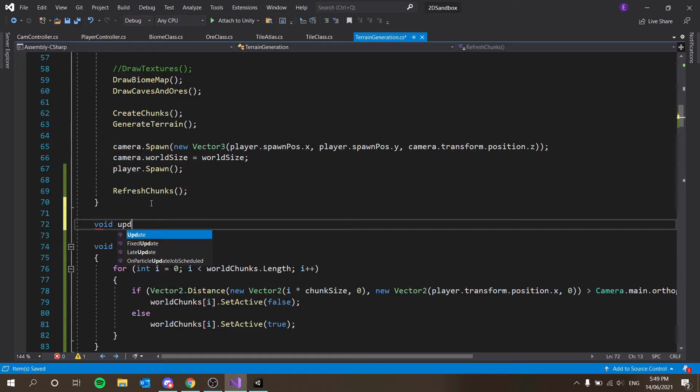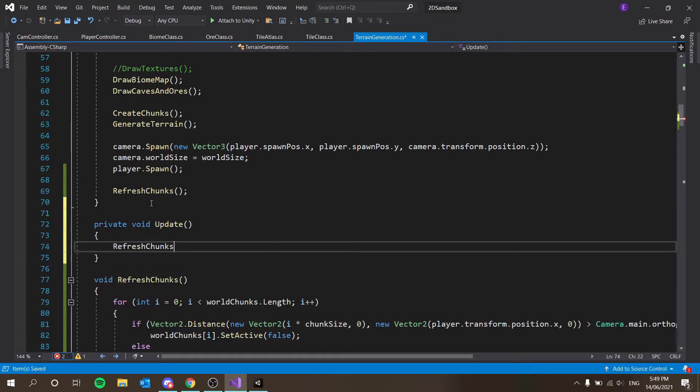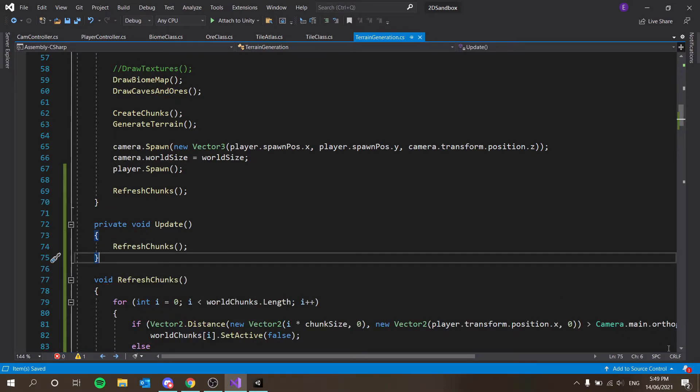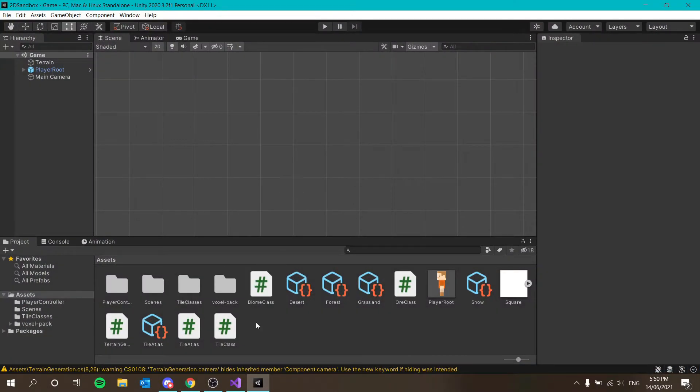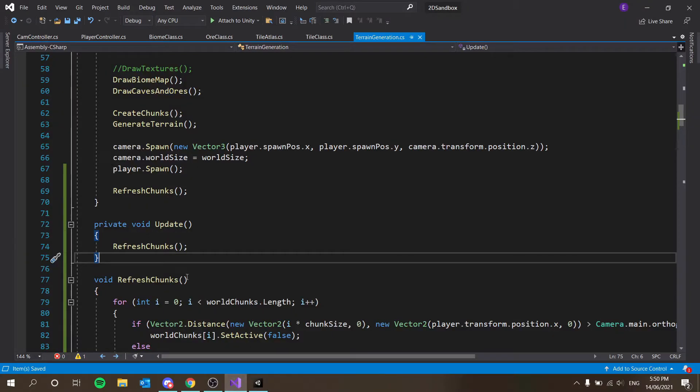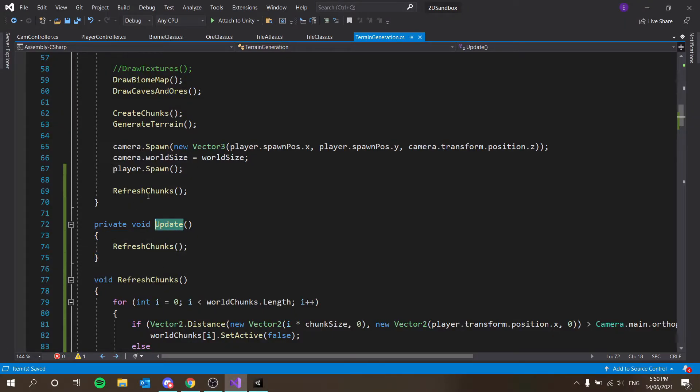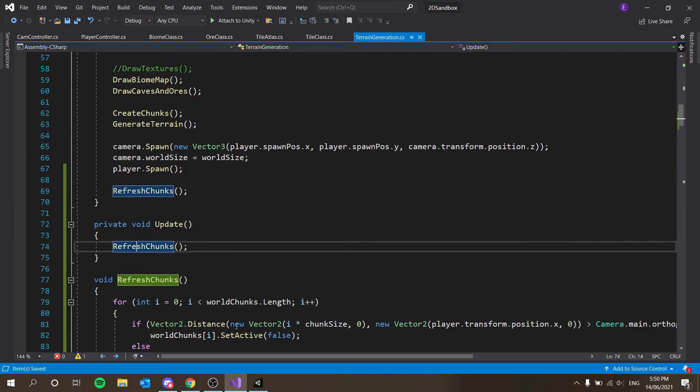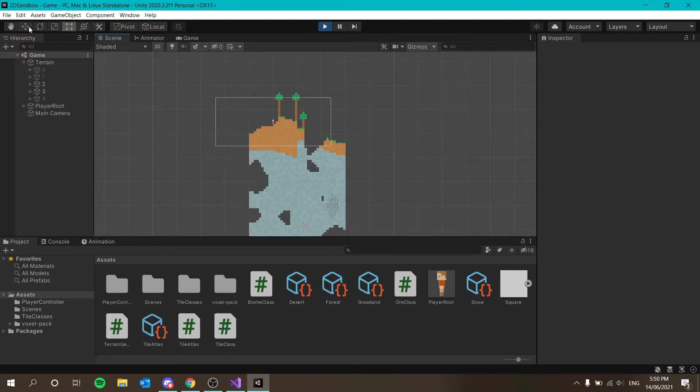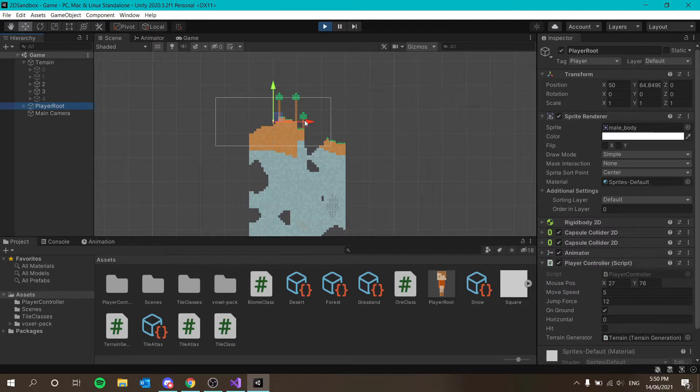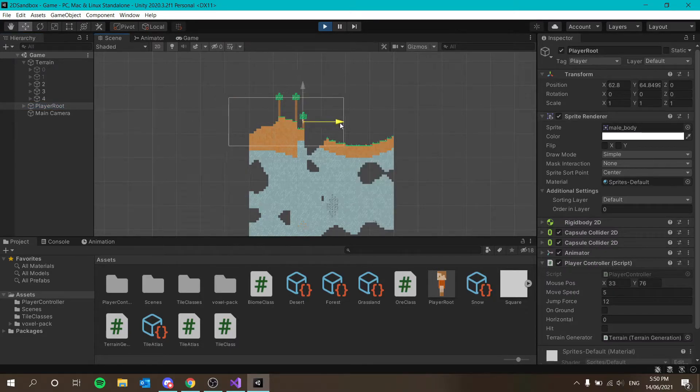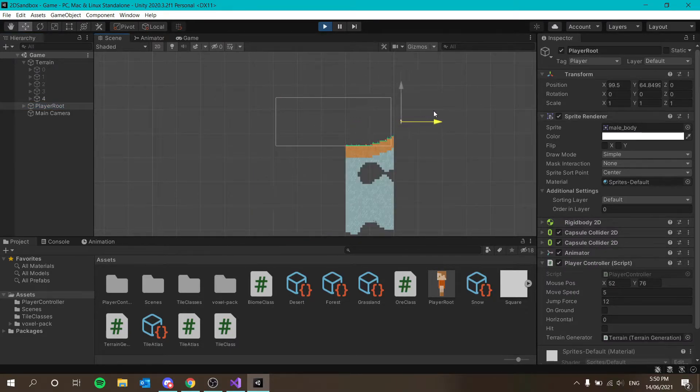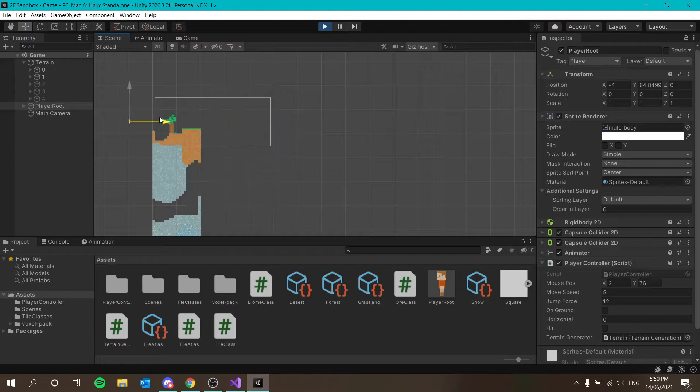Let's do this. Void update, refresh chunks. This could make our world lag a bit. What we'll do is have this update maybe like every few seconds rather than every frame. If I select this player root object and drag him over here, you'll see that the chunks start appearing and disappearing, which is fantastic.